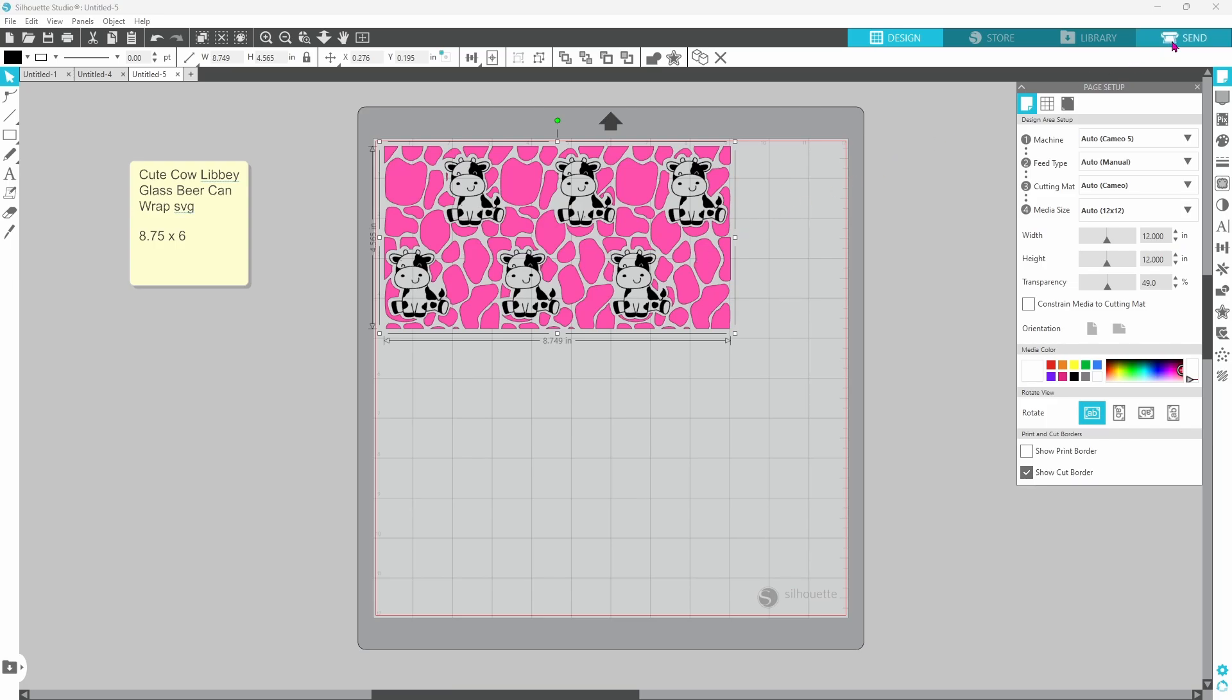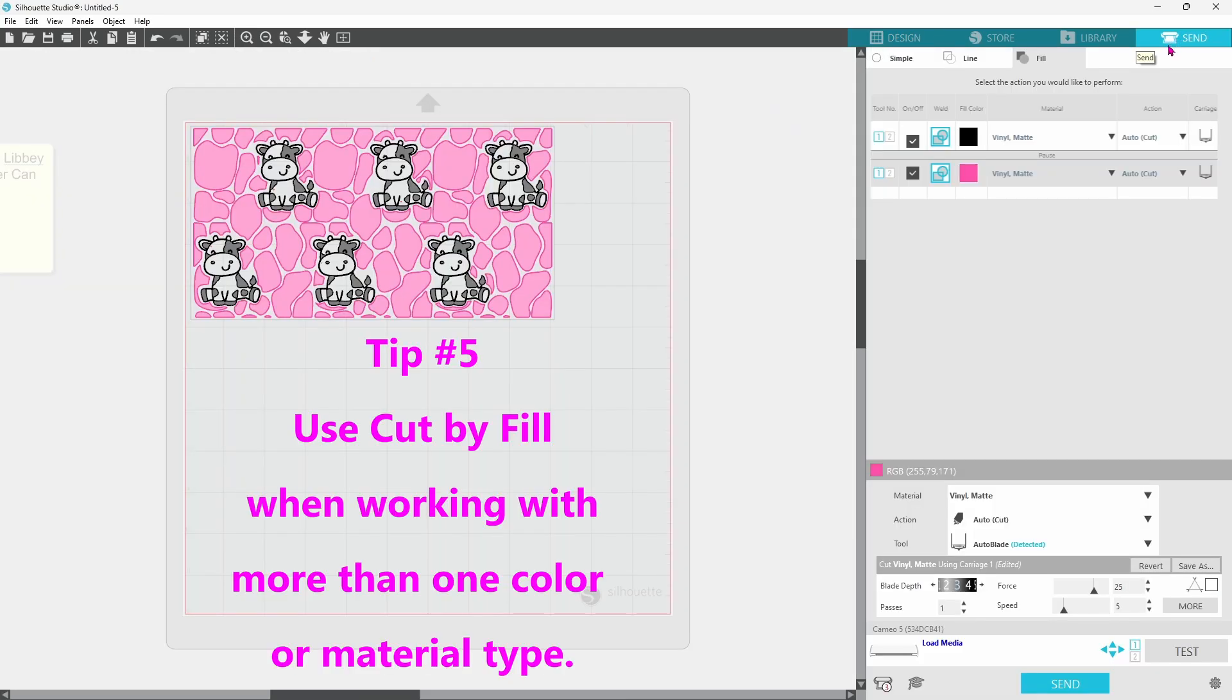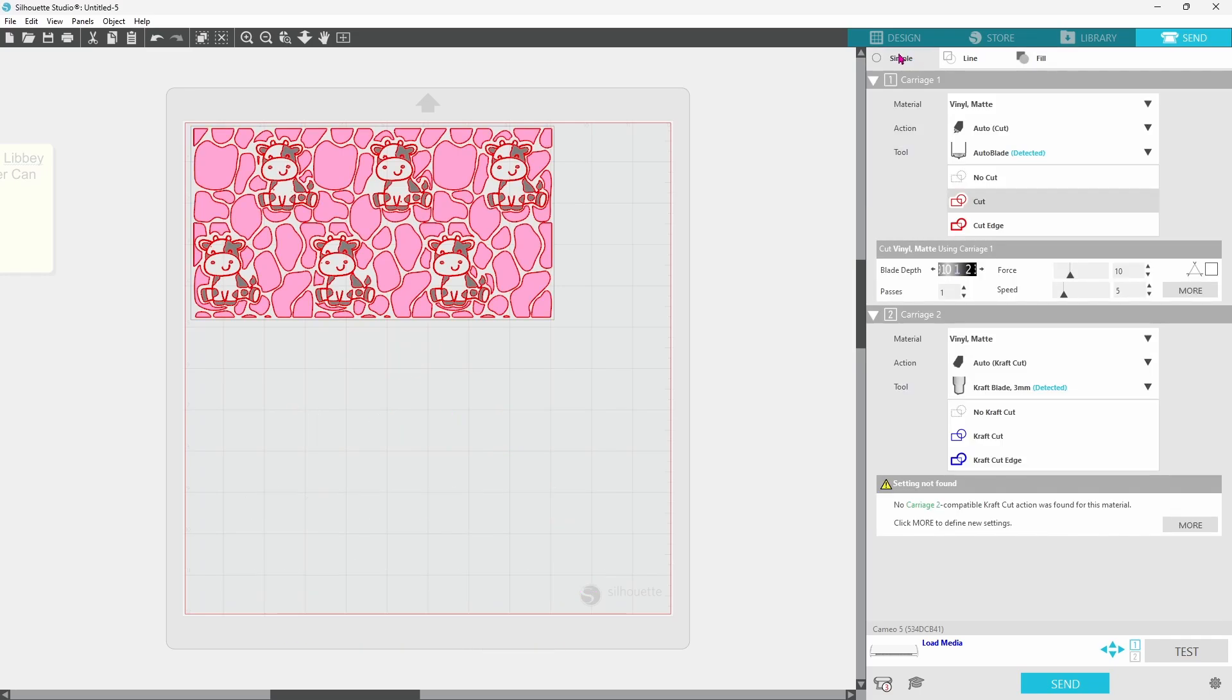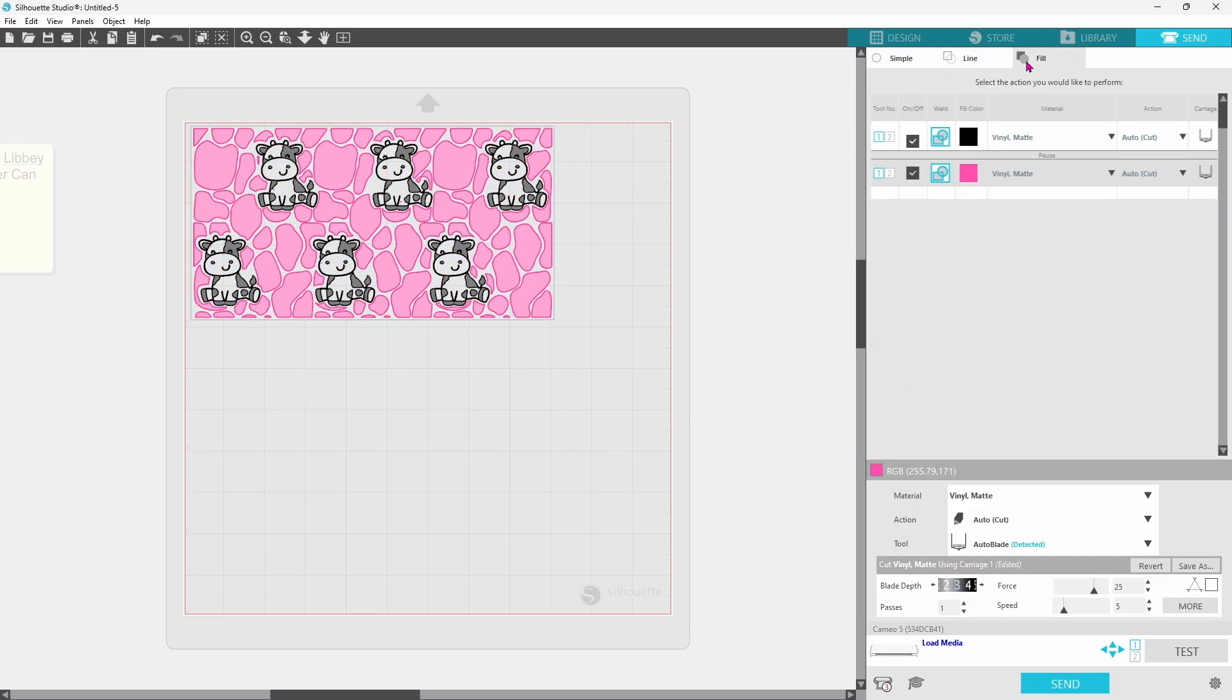Now we're going to look at tip number five, and this is cut by fill color. When you are in the simple cut tab, all of the lines light up in red, and everything will cut at once. Since we have two different colors to be cut out, that's not going to work for us. That's when you cut by fill. You can see each of the colors are here.